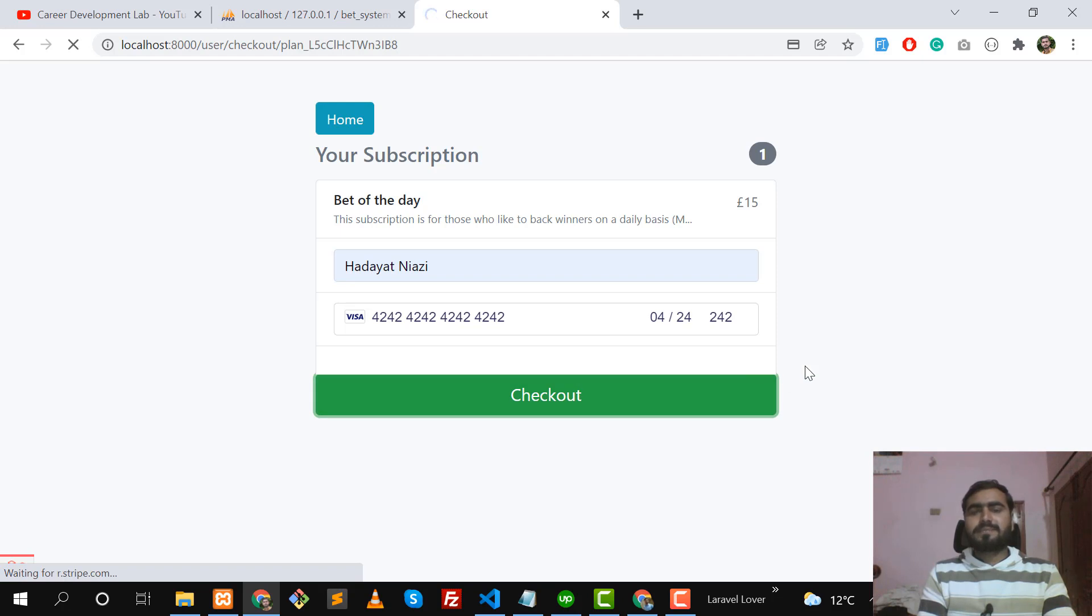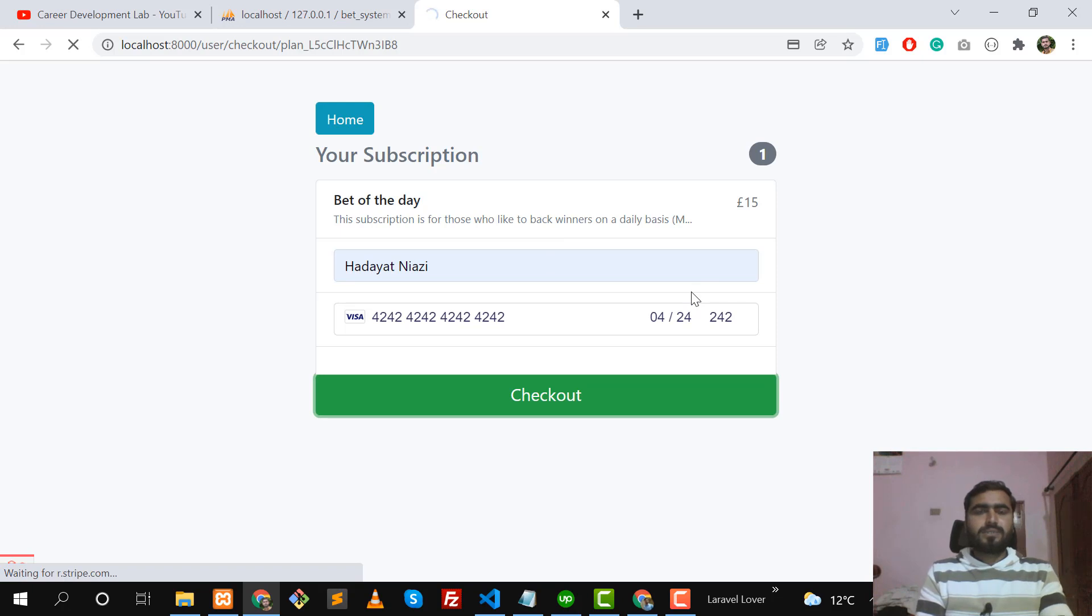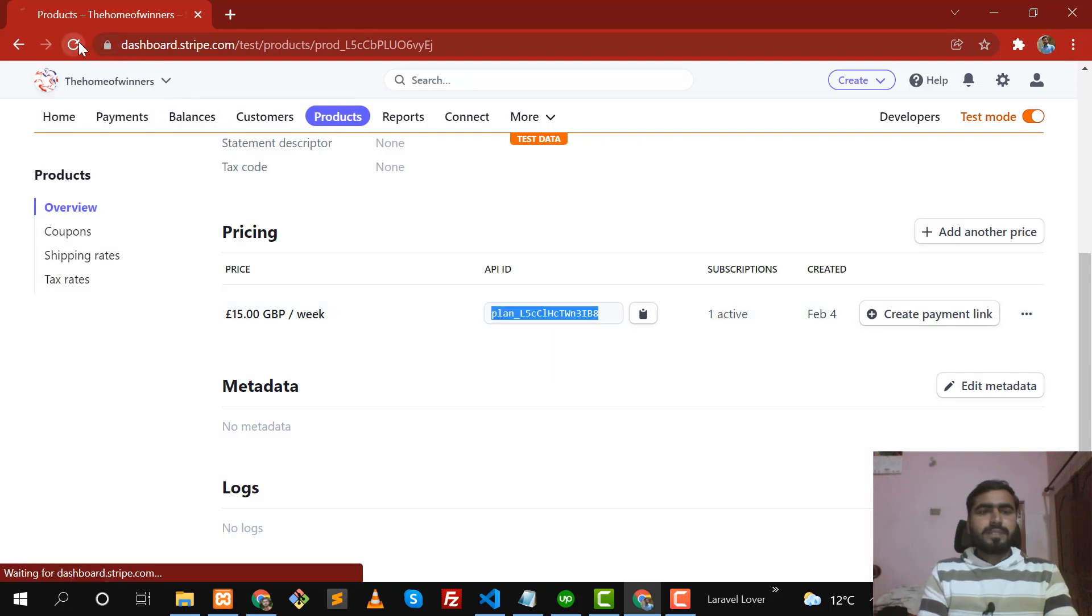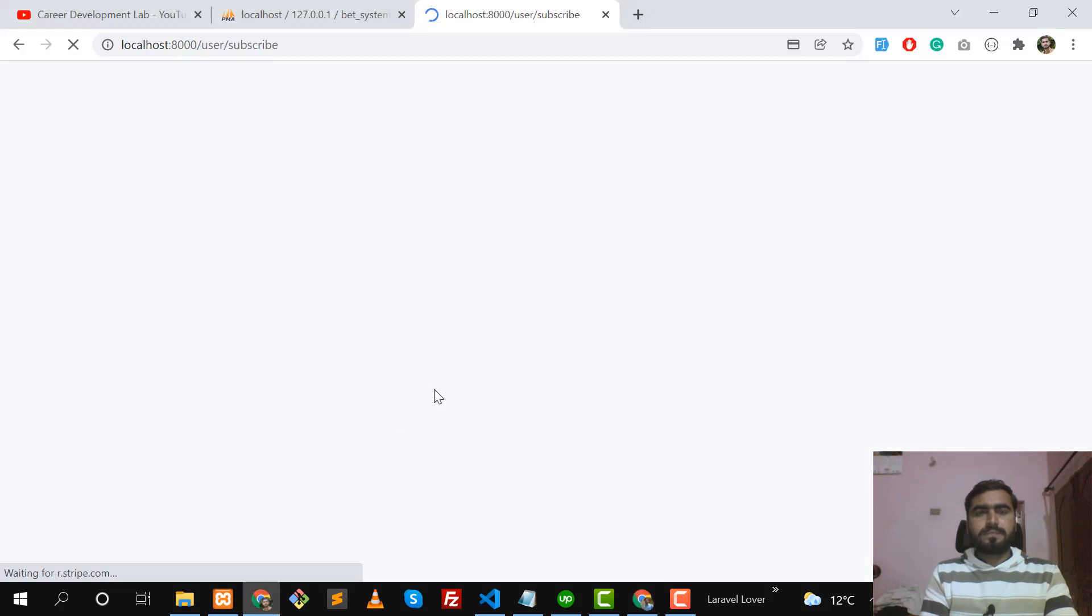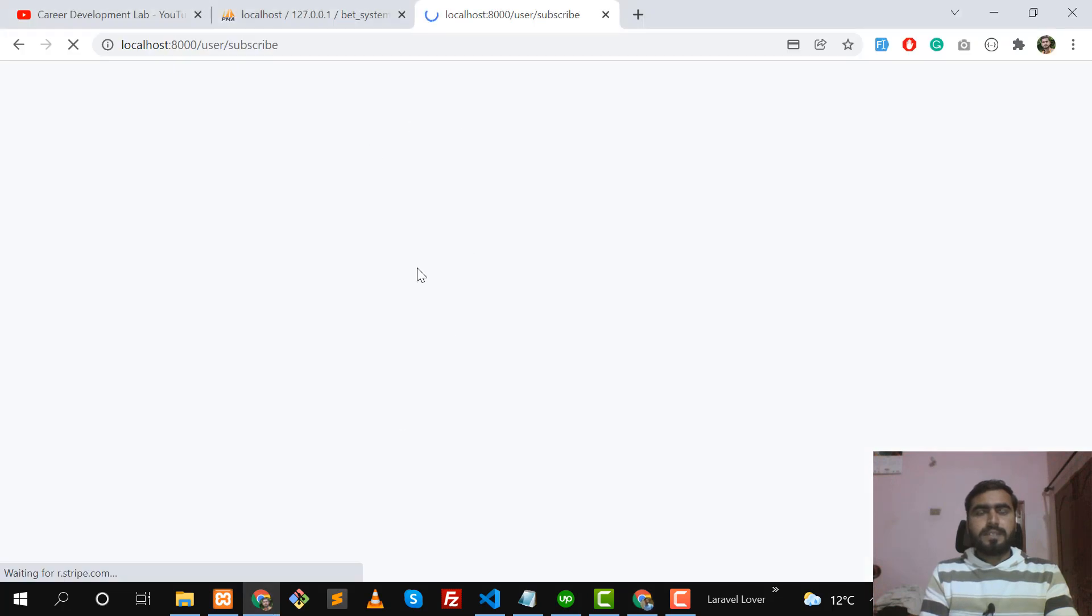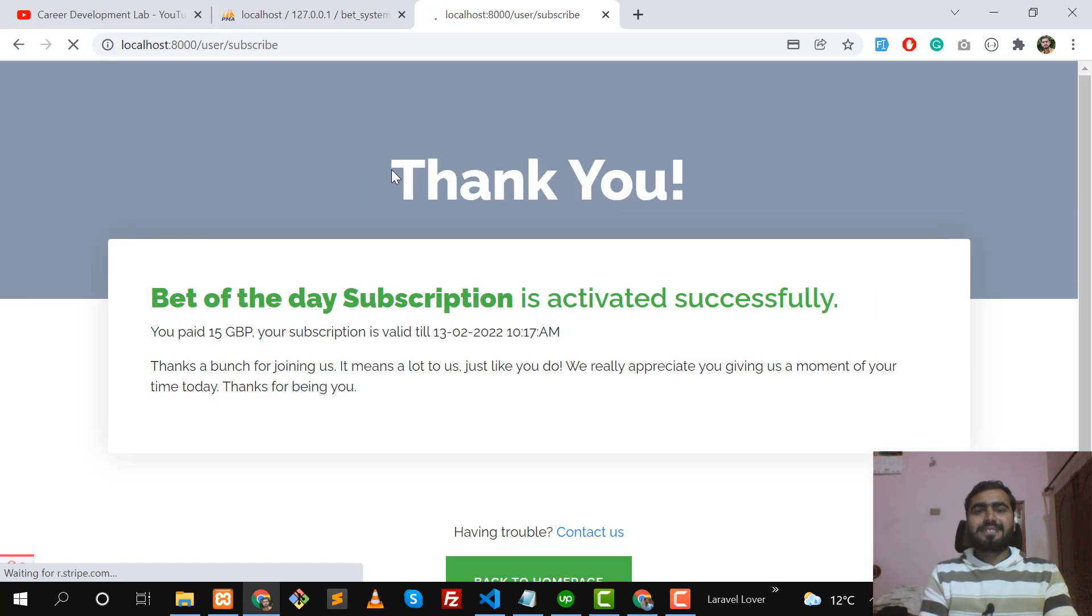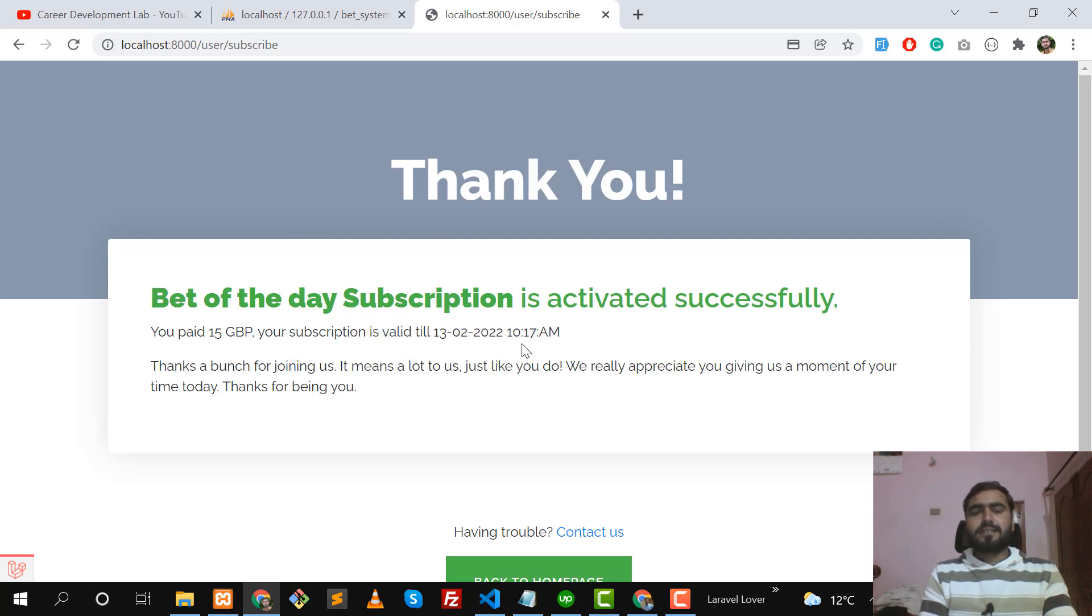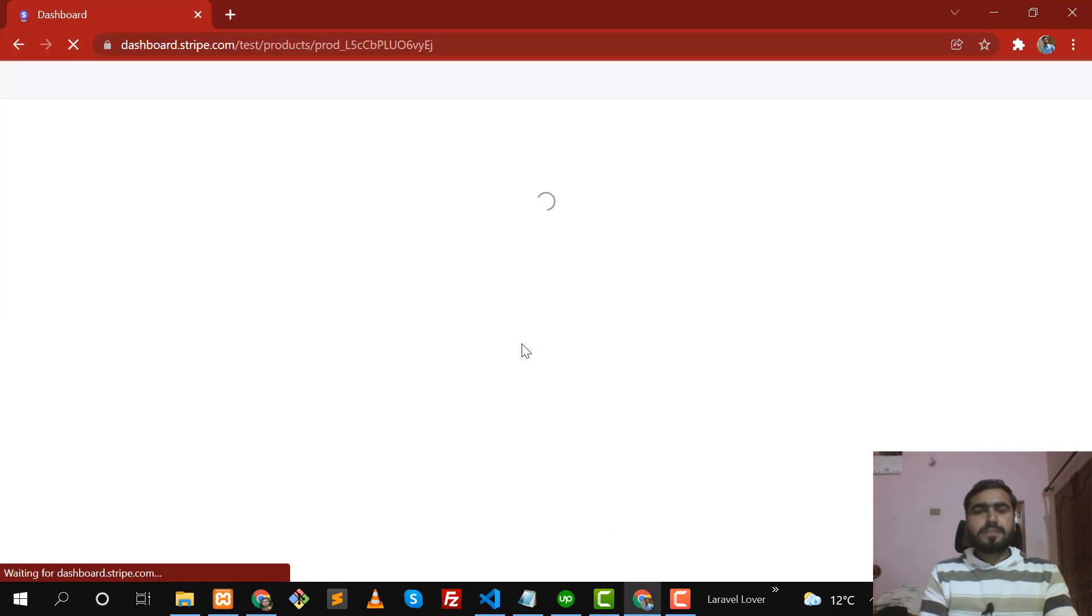Yes, it's going to checkout. Let me open Stripe here for you. Let me get refresh and open the subscriptions here. Yes, it's opening subscriptions and here it's subscribed and returning us a thank you page. Yes, it returned thank you - our Bet of the Day subscription is activated and this is valid till this date. Let me show you in Stripe.